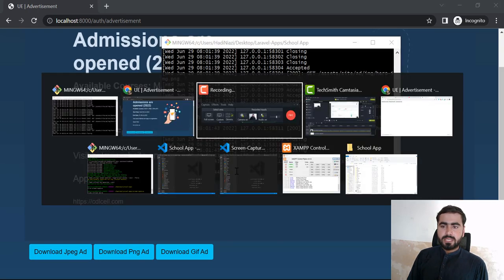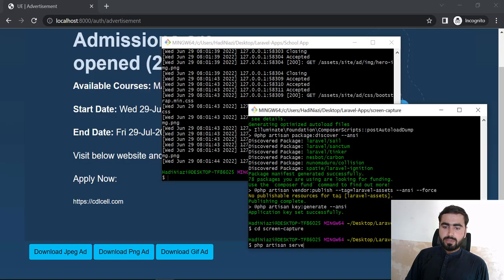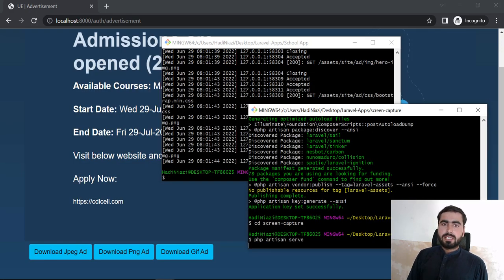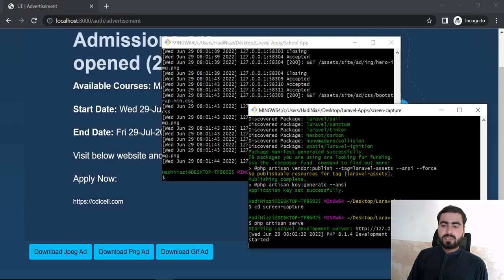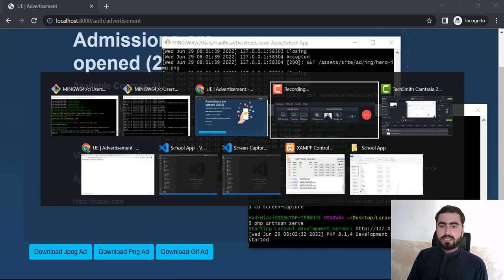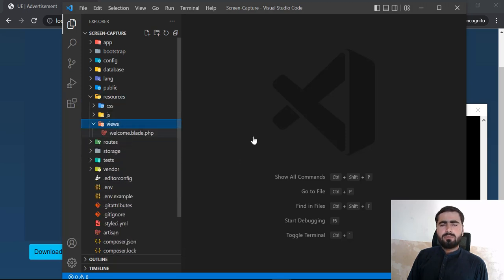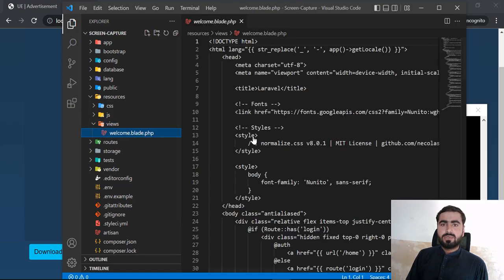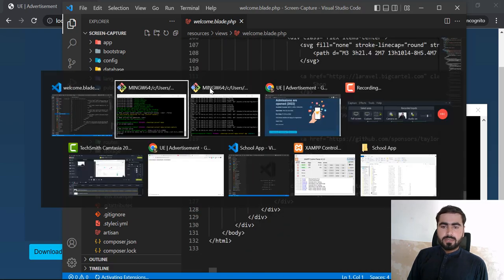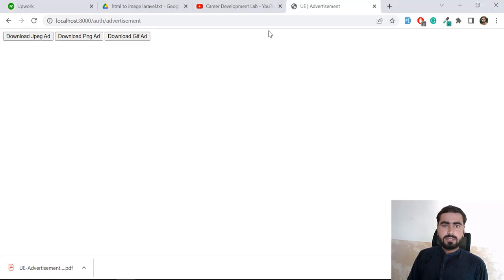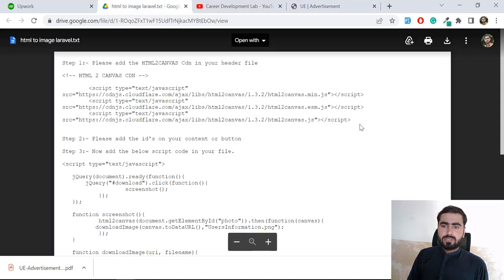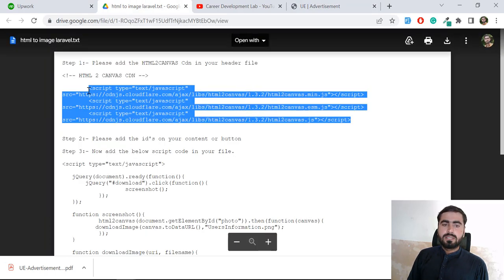Now let's go back into the project. I've created a new project called 'screen capture' — it's a straightforward project where I'll show you how to take a screenshot. I'm implementing this in a Laravel application using the welcome blade file, but you can do it in any application.